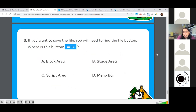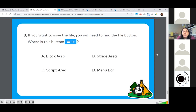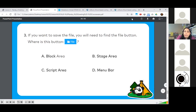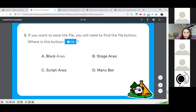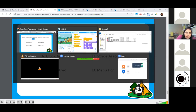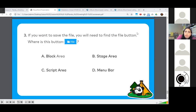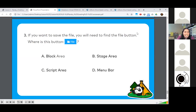We learned how to save in this lesson. If we want to save our file, we'll find the file button in which part of our interface? The correct answer is D — the menu bar. Remember that part across the top of our screen is our menu bar.